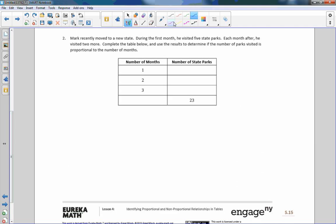Exercise two: Mark recently moved to a new state. During the first month he visited 5 state parks, and each month after that he visited 2 more. We already know it is not proportional because it is not a constant rate of 5 — he's not visiting 5 every month. Adding two each month: month 2 = 7, month 3 = 9, and so on.